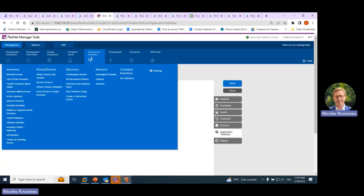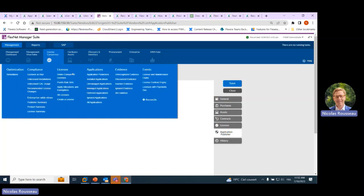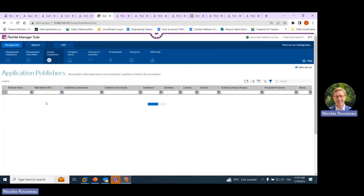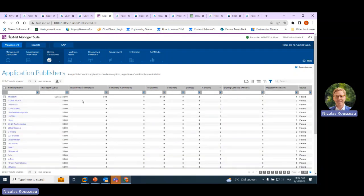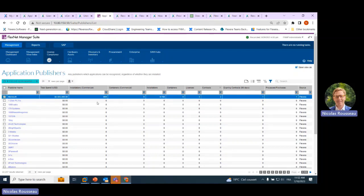The next step is that in the License Compliance tab there is a new screen called Application Publishers. If you run it, you see a quite new view of publishers. This goes way beyond just showing what is installed. If we take Microsoft: you see the number of commercial installations — not something you can easily see anywhere. You see the number of commercial installations on containers specifically, the number of licenses created for this Microsoft publisher, the number of contracts managed, the number of expiring contracts, and the number of processed purchases.